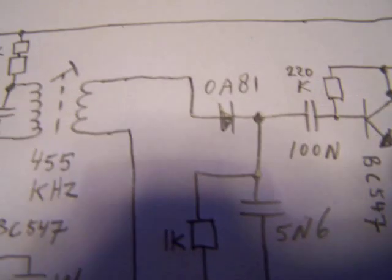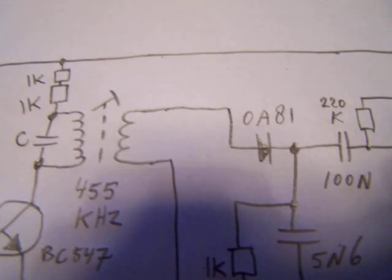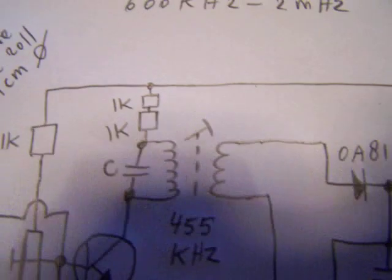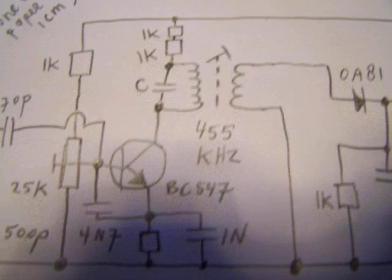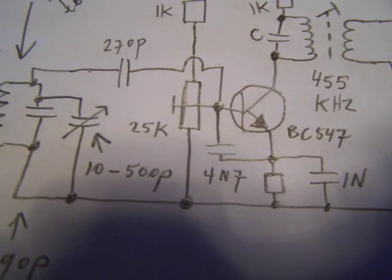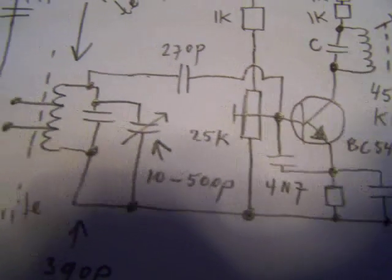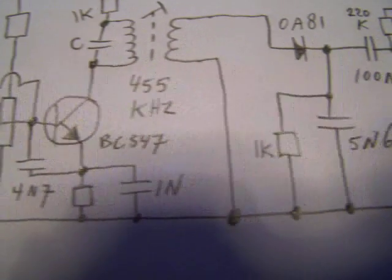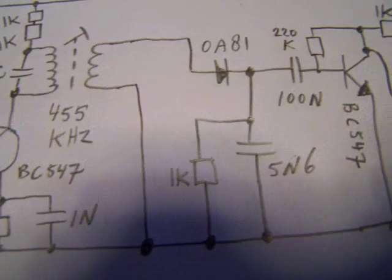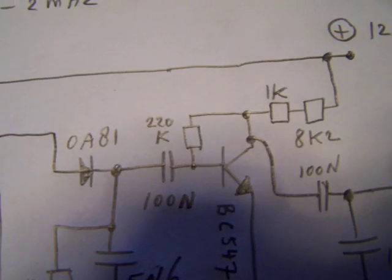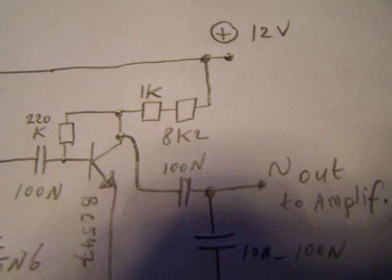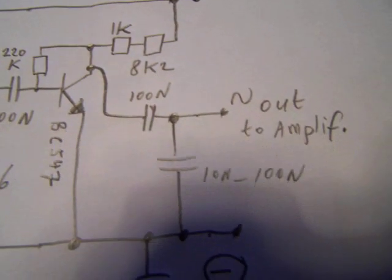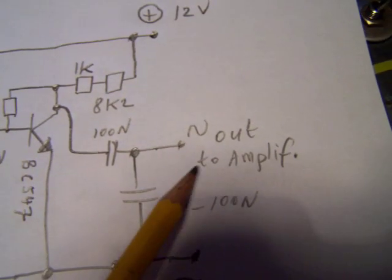Here is the IF transformer and the third transistor in this circuit has a lot of functions. This is the second stage. Here is the output.